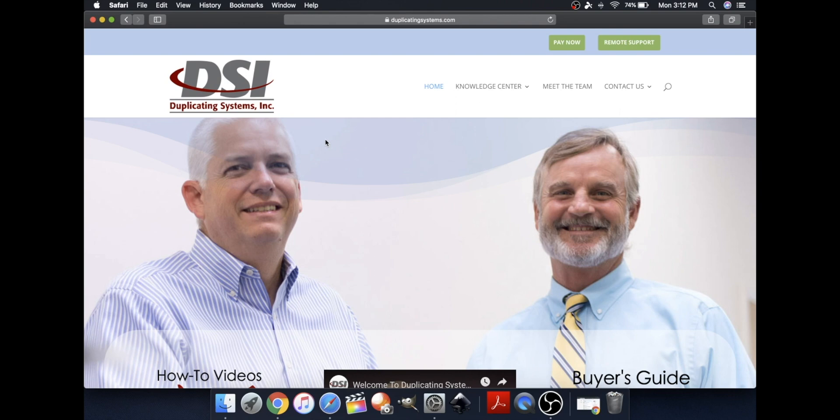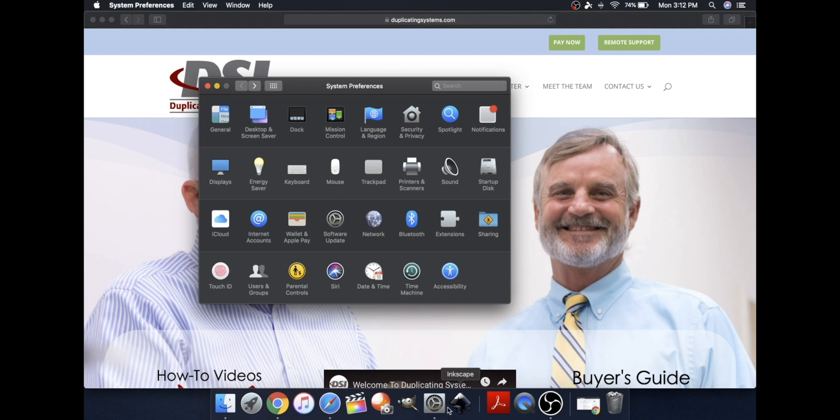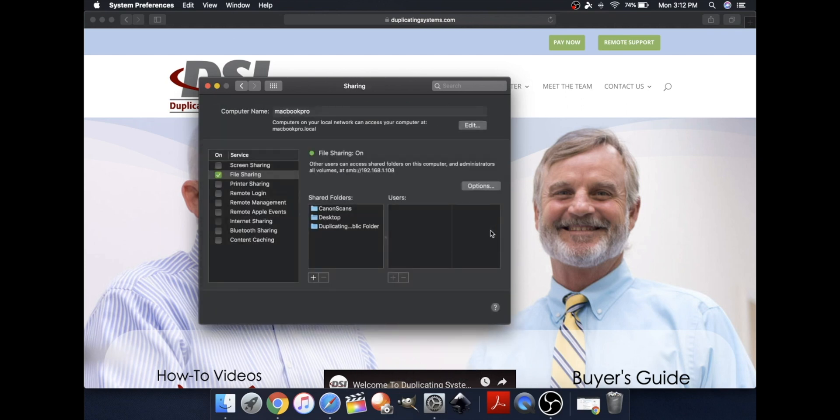The first thing you'll need to do is go to System Preferences at the bottom of your desktop. Now, click on Sharing.